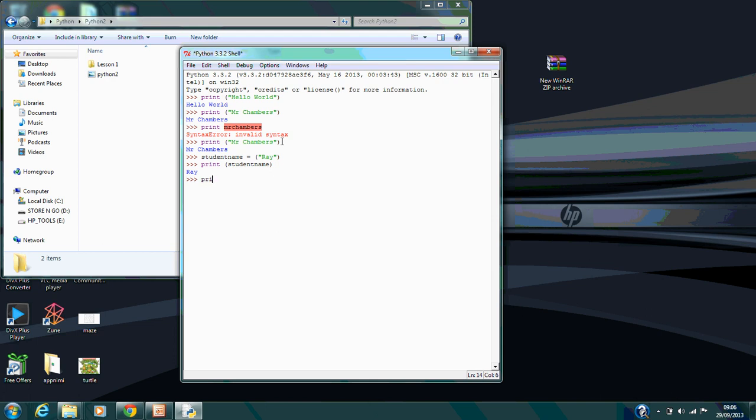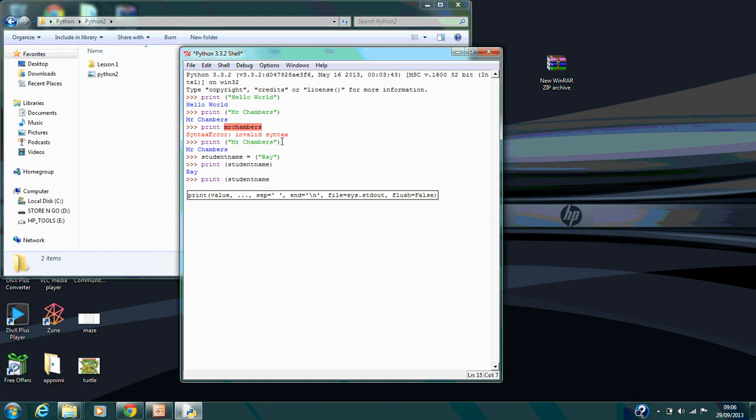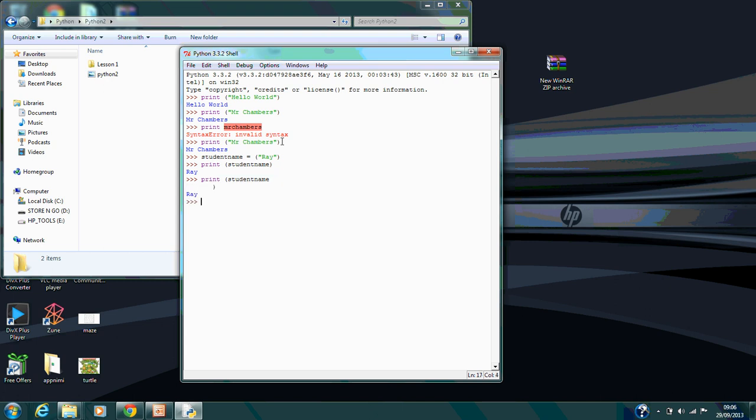Once again, you need to make sure the brackets are there because if I leave one off—watch—it doesn't do anything because I haven't finished it, so I have to finish that off.